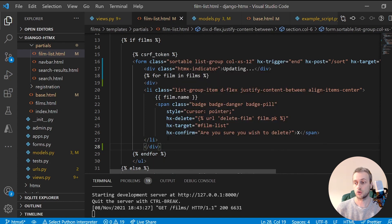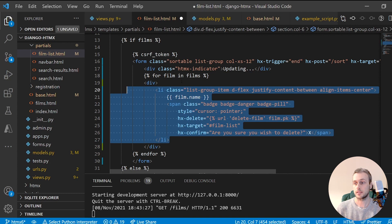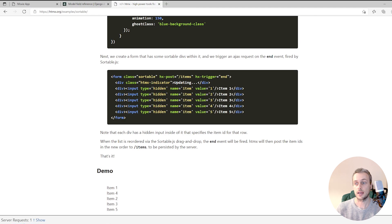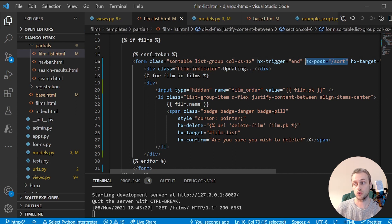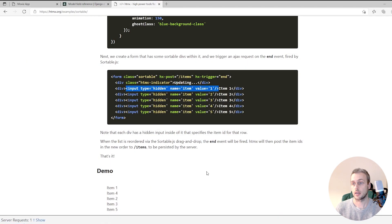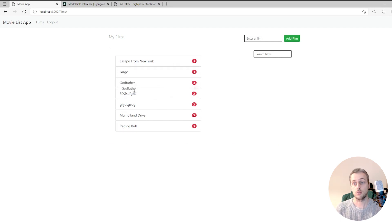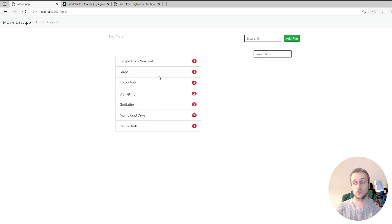Inside the for loop that lists each movie, we create a div to contain all the inner HTML, closing it at the bottom, and we also close the form tag. Within this div, for Sortable to work we add a hidden input with a name of film_order and a value of the film's primary key — that's what the endpoint will use to get the data. After refreshing the page, we can now drag and drop. However, we're not persisting this to the database yet, so refreshing the page loses any reordering.